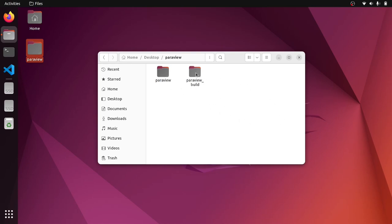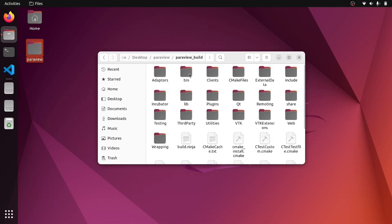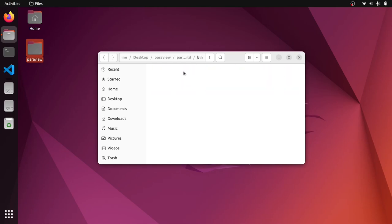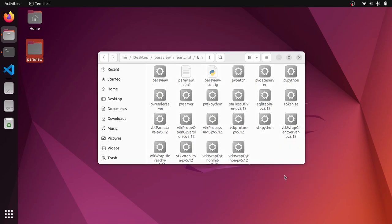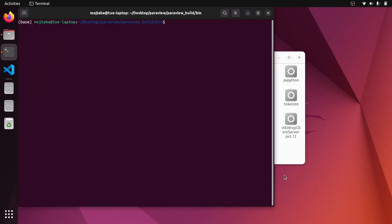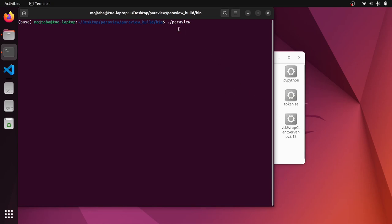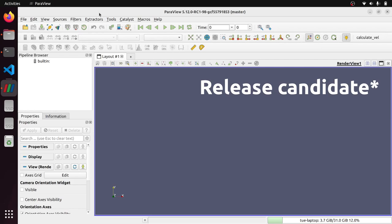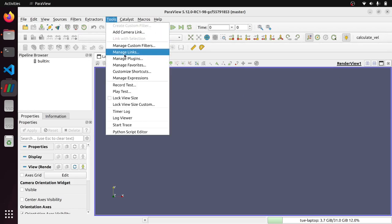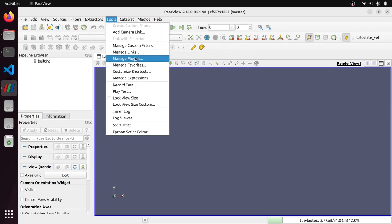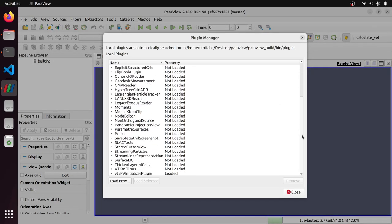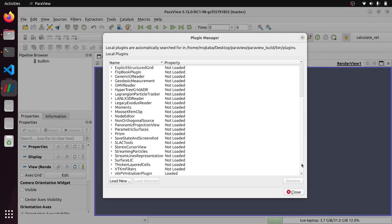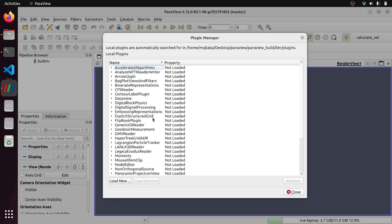So in this video, as I said, I'm going to show you how to compile a ParaView plugin from the source code in order to load them inside ParaView. And just to make sure that you know what I'm talking about, I need to go to the bin directory of ParaView.